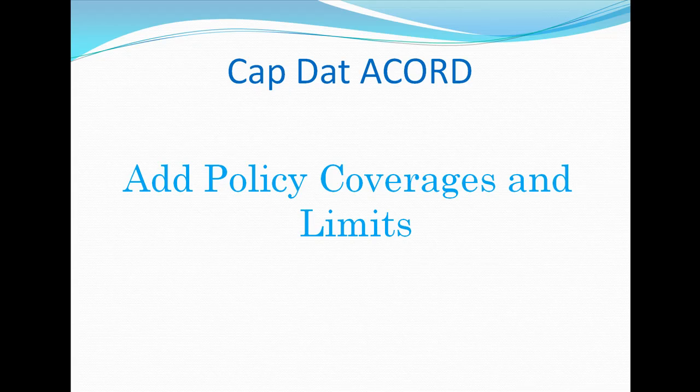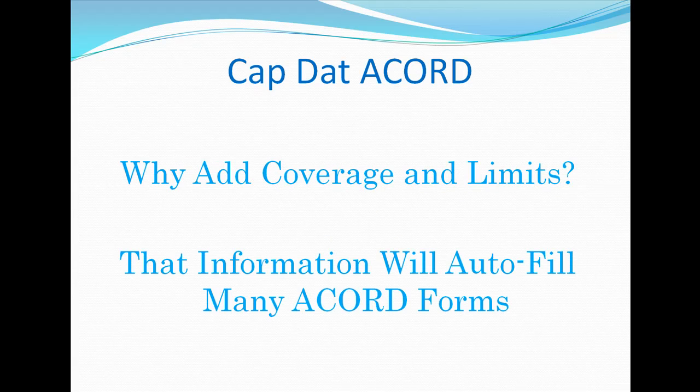Hi, I'm Duke Williams. Now you can easily add coverage and limit information to your policy profile. And why would you want to do this?